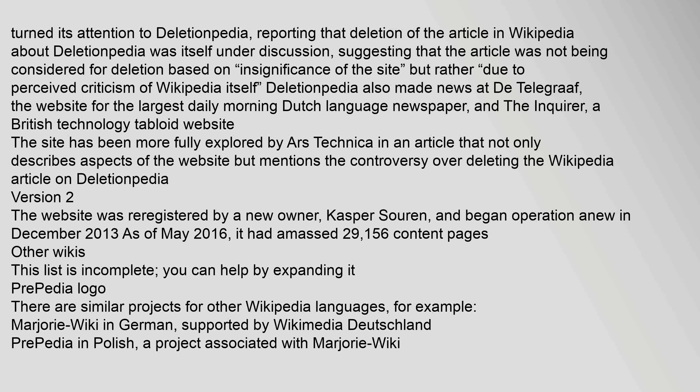Deletionpedia also made news at De Telegraph, the website for the largest daily morning Dutch-language newspaper, and The Enquirer, a British technology tabloid website. The site has been more fully explored by Ars Technica in an article that not only describes aspects of the website but mentions the controversy over deleting the Wikipedia article on Deletionpedia.